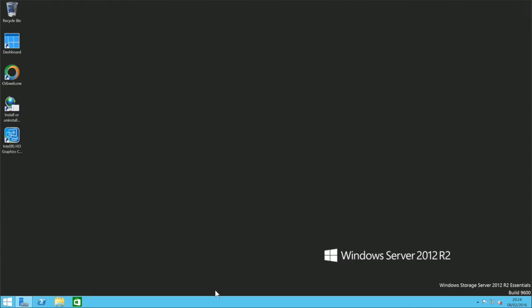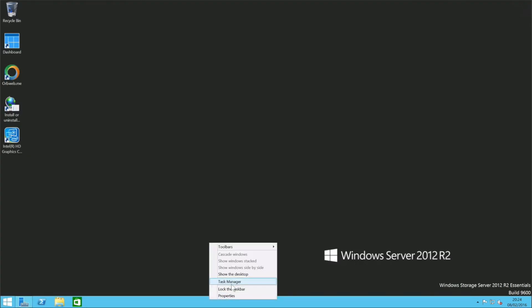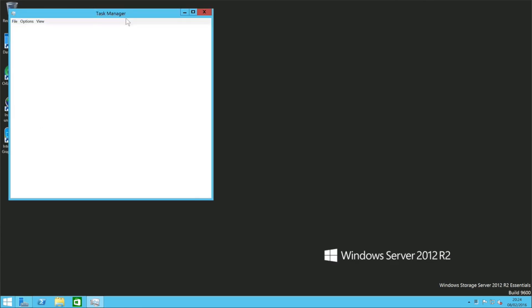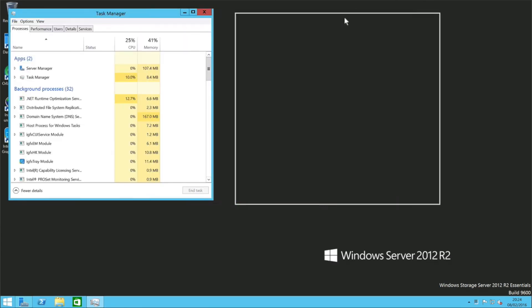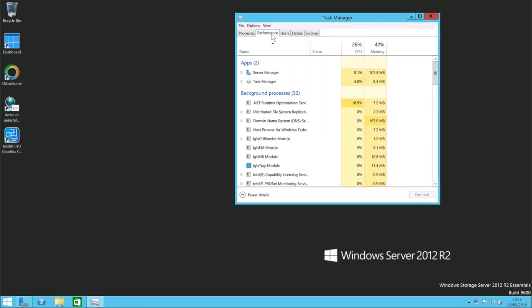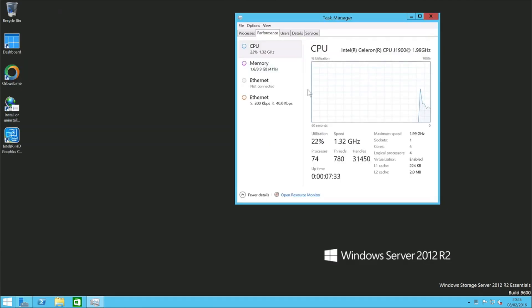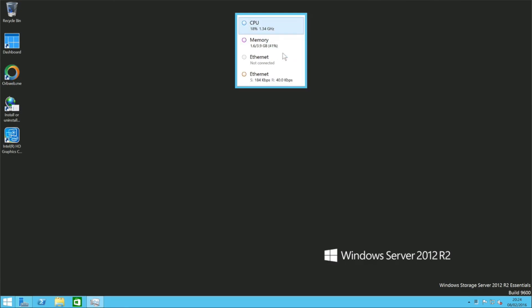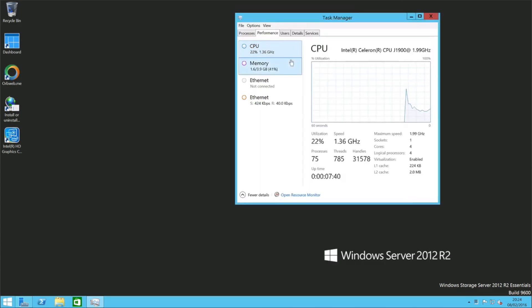You can see here, it's got a 2 gigahertz Celeron processor, 4 gigabytes of RAM as well. And although that may not sound a lot, because this is a dedicated purpose-built device, that is more than you will ever need for this particular bit of functionality of this specific device. This really does just work like any other Windows server would.